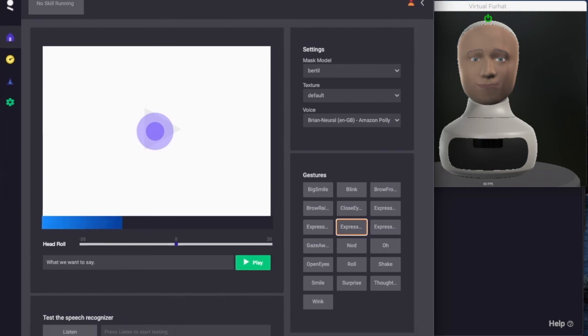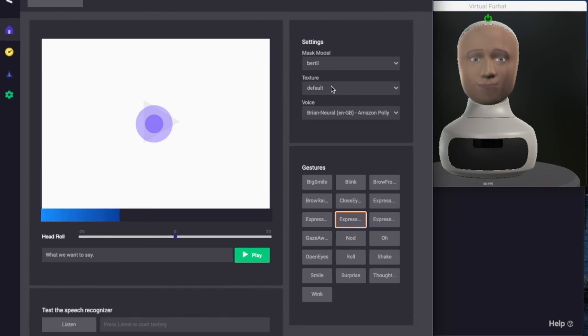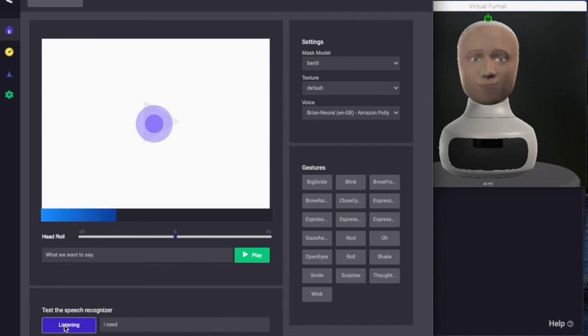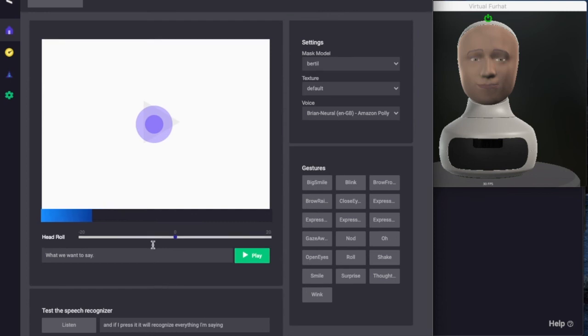But the most important thing to test is probably the speech recognizer. I can press the button here to listen, and if I press it will recognize everything I'm saying. So we can conclude that the speech recognizer is working absolutely fine.